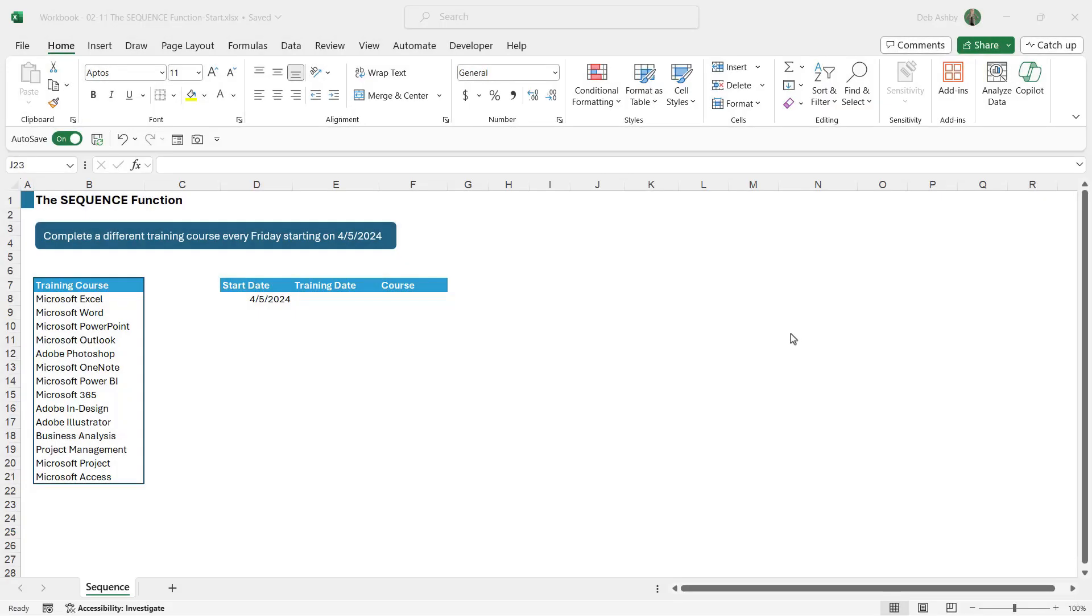In this lesson we're going to take a look at another dynamic array function that is so useful in many different situations and that is the sequence function. Now sequence helps us fill down lists of numbers in a really efficient way.